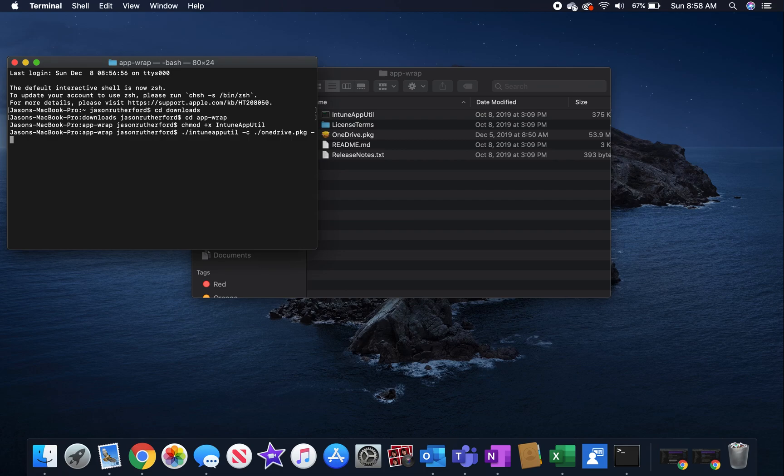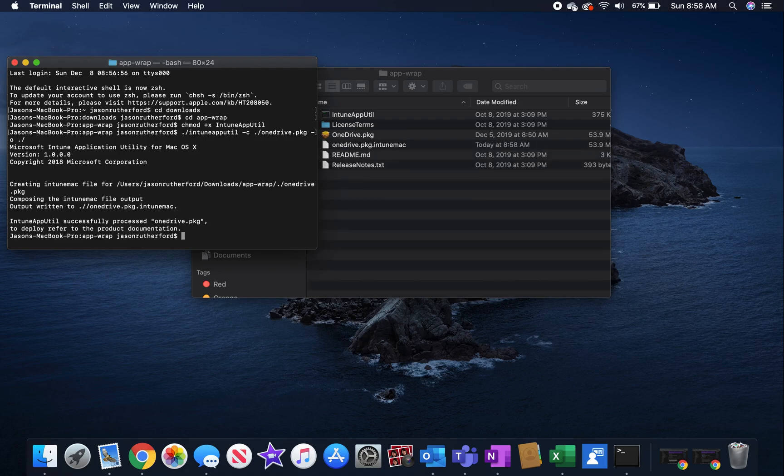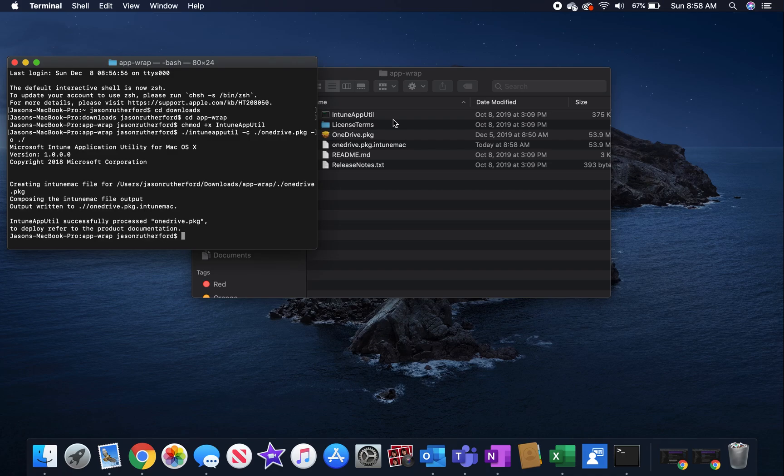But as you can see, we're going to use Intune app util dash c for the configuration to point to the file that we're going to wrap and then dash o for the output file. We're just going to save in the same directory and then we get a onedrive.pkg.intuneMac. That is the file type extension you can upload into Intune for deployment.